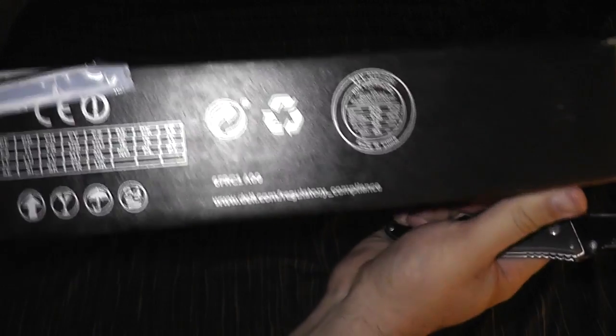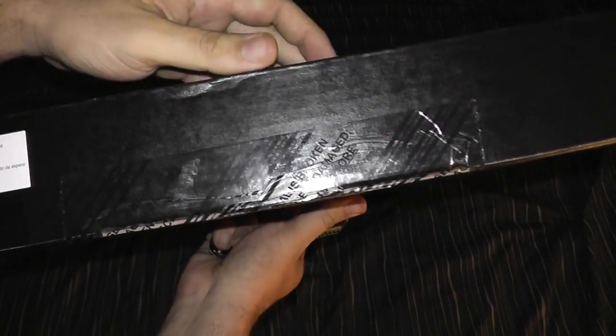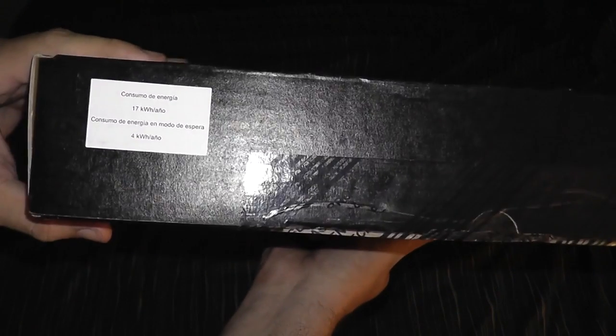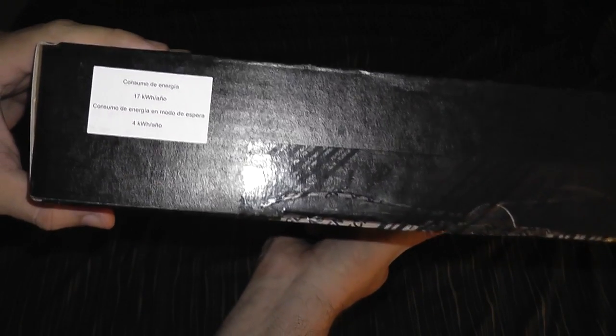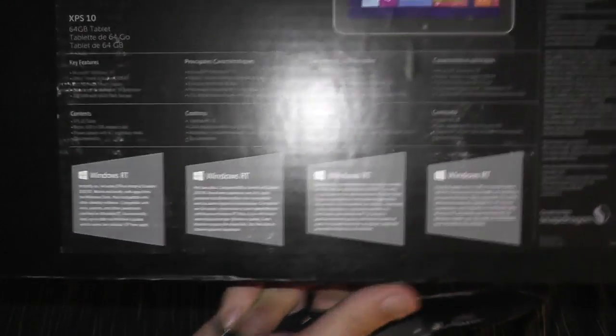All righty, well basically in the box there's nothing much on it, just a bunch of crap telling you that it's a Dell XPS, nothing up here. Just telling you that it has a 17 kilowatt per hour consumer on the back and explains what it is.